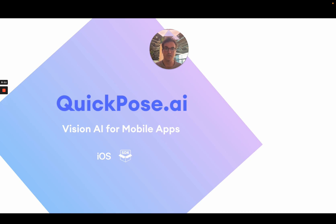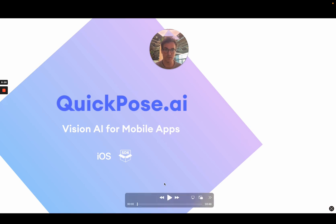The other thing I wanted to raise at this point was this is an SDK, so you can put this in your own app today, and it's actually really easy. So what does QuickPose look like in practice? Let's have a quick look.